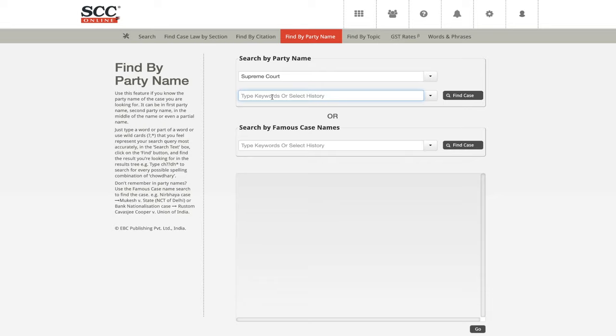Will this webinar be available after it ends so we can revise it? Anish, yes — it will be available. You can search the entire statement by phrase search.